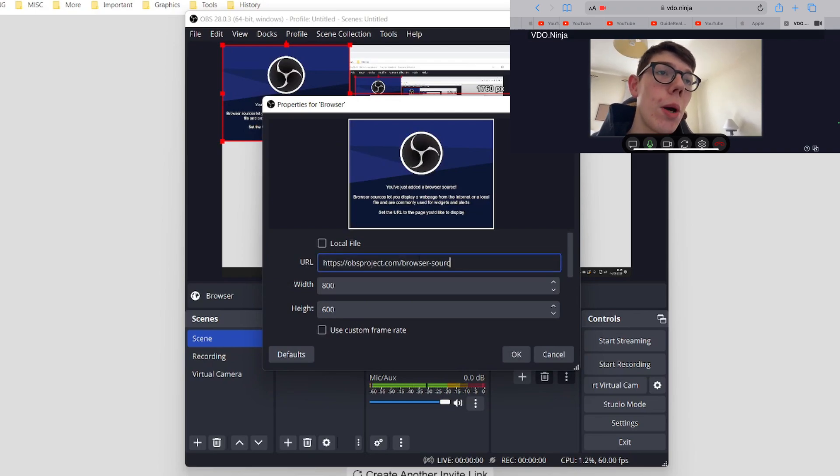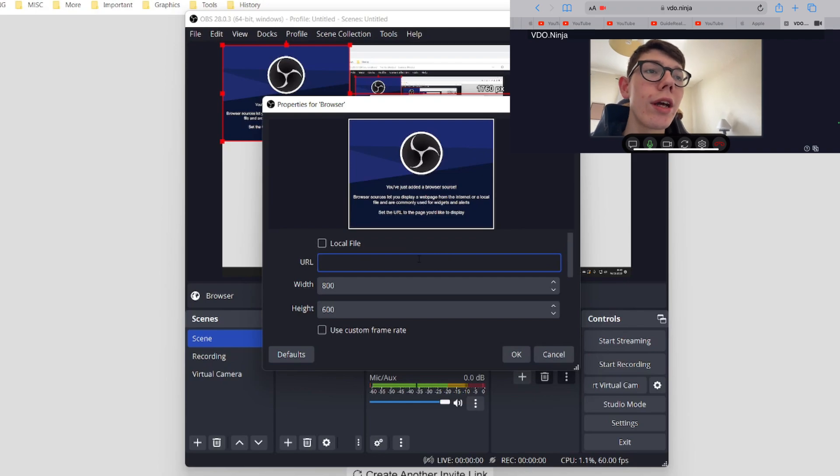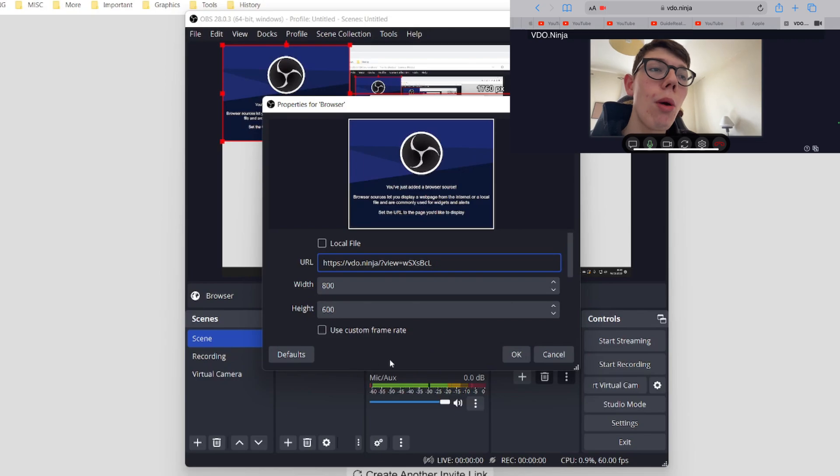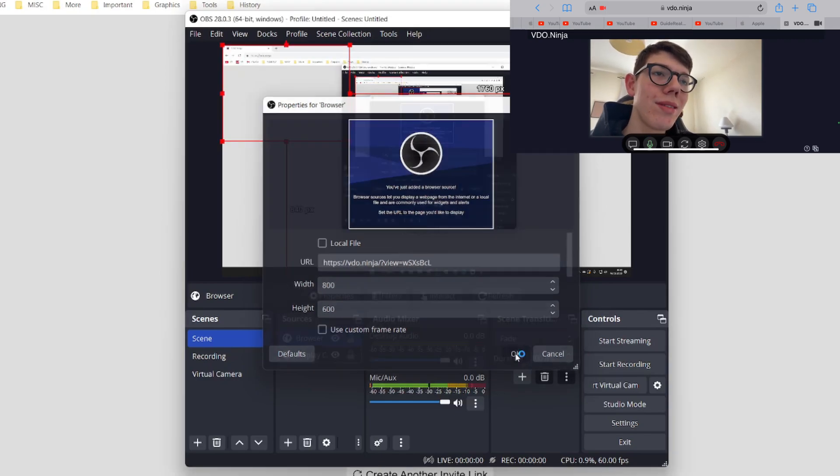And then what you need to do is paste the link in the URL bar here. So I'm going to remove this. Then I can right click and press paste. You can then choose the width and height, but we can change that later on. So I'm then going to tap OK.